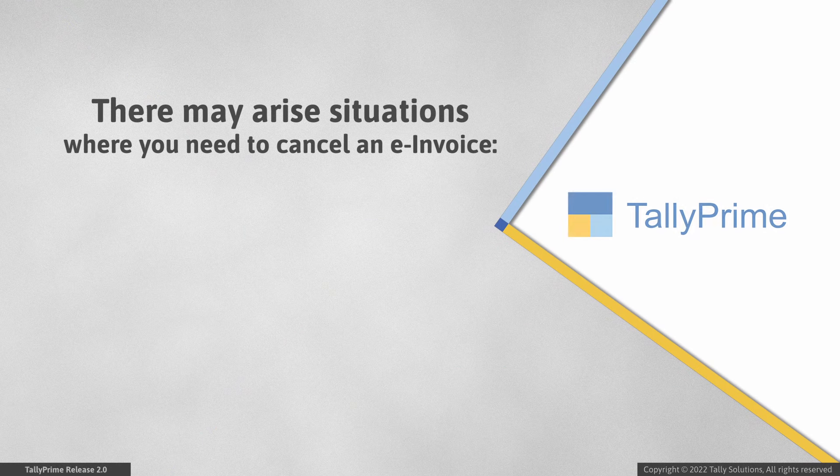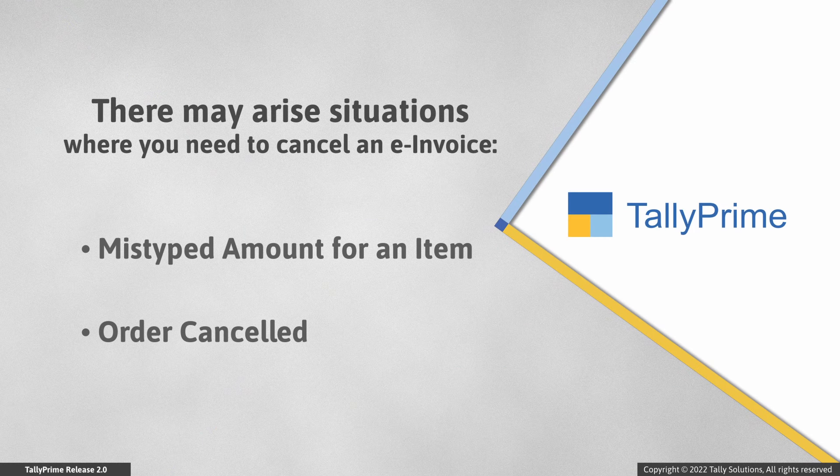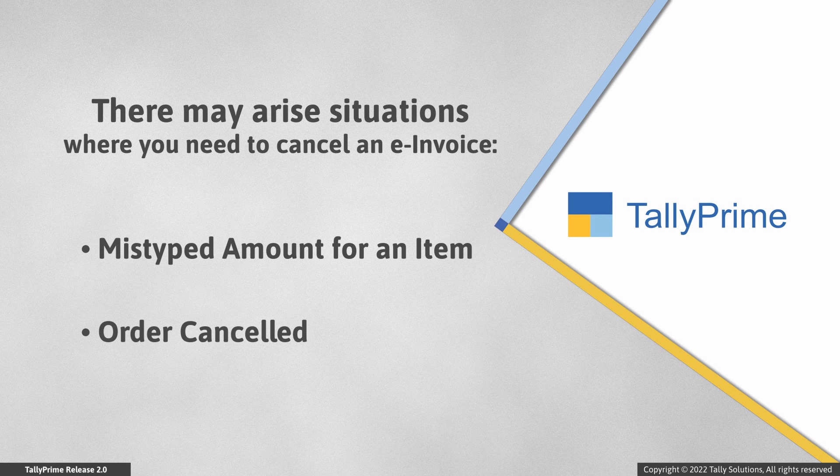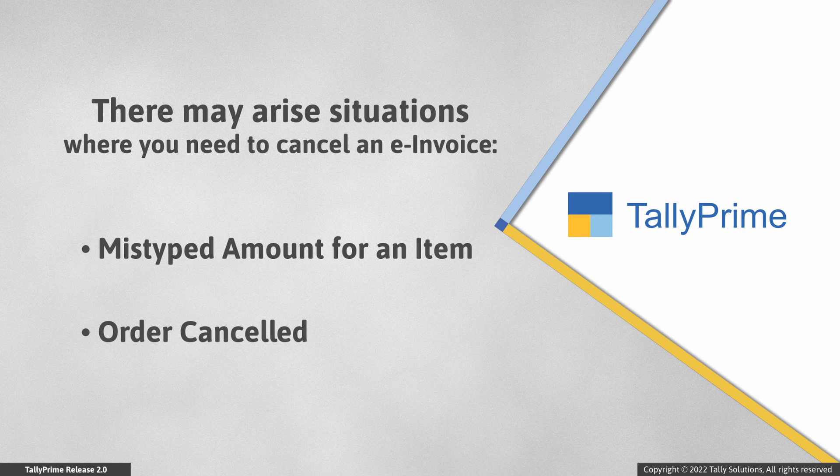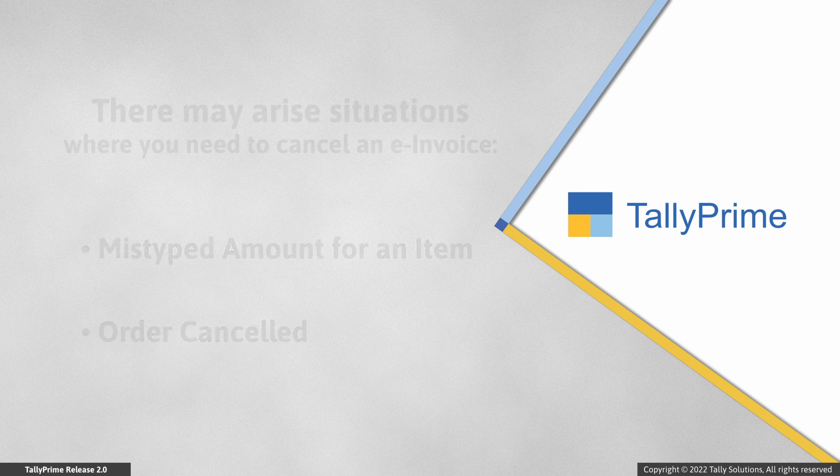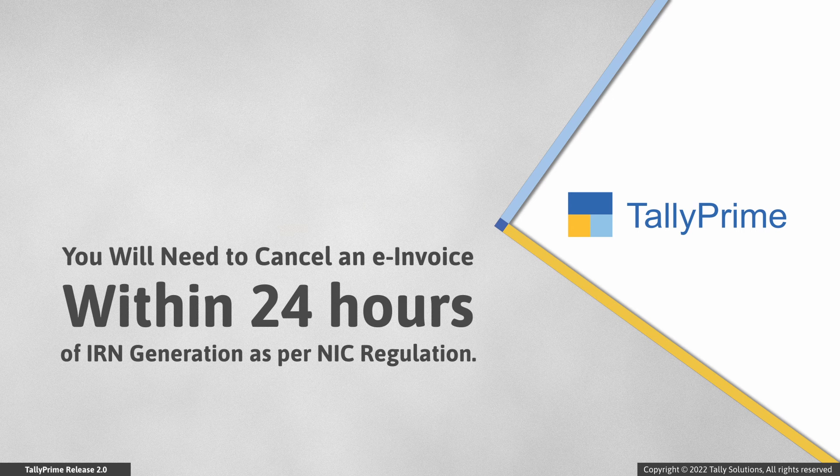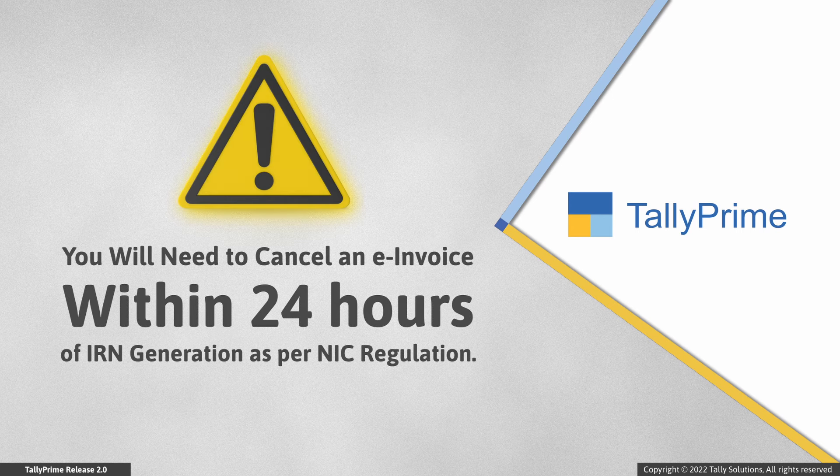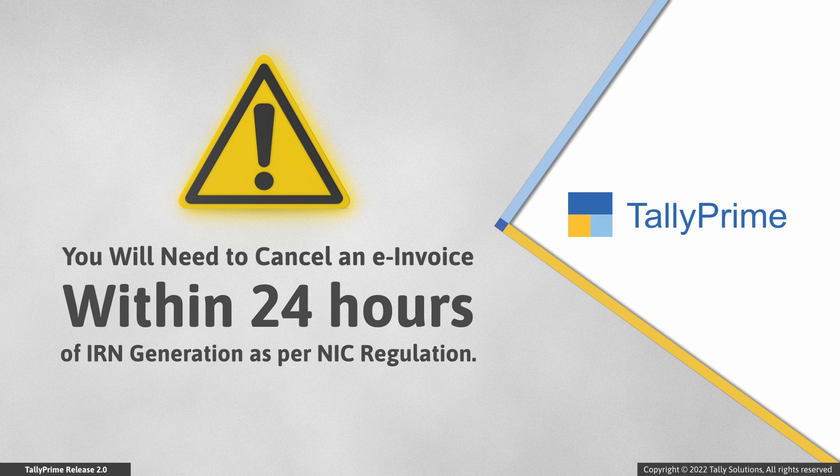There may be situations in which the IRN is generated for a particular voucher, but you identify a need to cancel it. The voucher has a mistyped amount corresponding to an item or the party may have cancelled the order. In such cases, you will need to cancel the e-invoice within 24 hours of IRN generation as per the regulation by NIC.